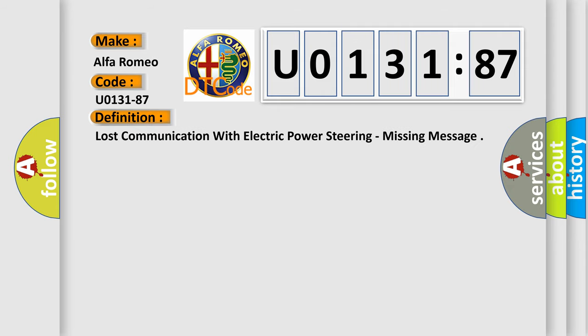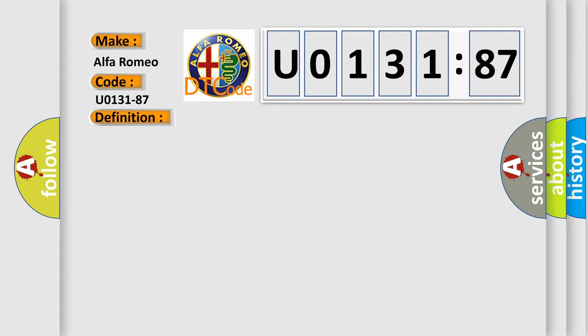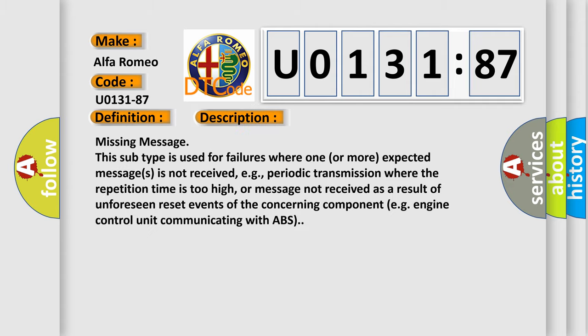The basic definition is Lost communication with electric power steering, missing message. And now this is a short description of this DTC code.